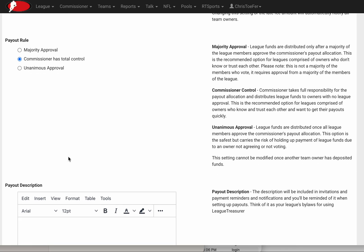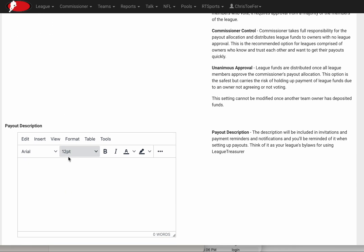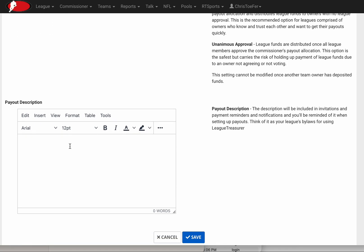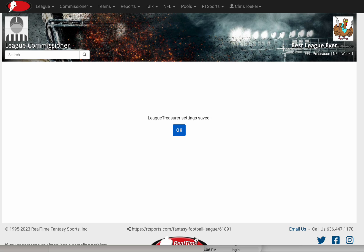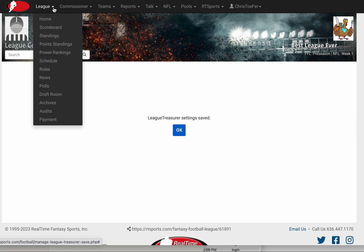I'm going to set this one up for commissioner having total control. There's a payout description section where I can put some text that will be sent out in notifications and emails to team owners, so they know what this is about and any information I want to give them. It's that simple. I hit Save and I've now set up League Treasurer for this league.